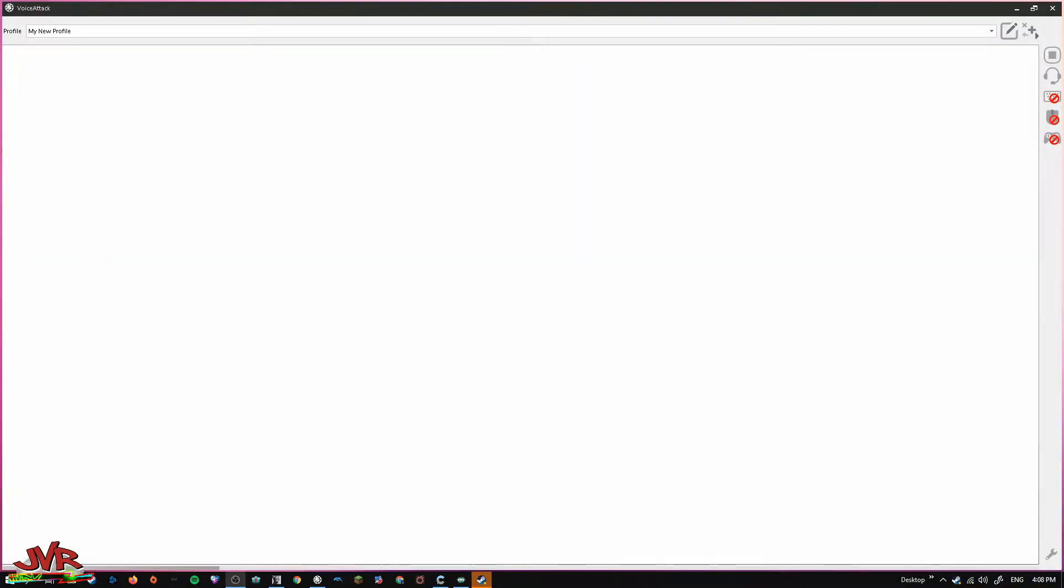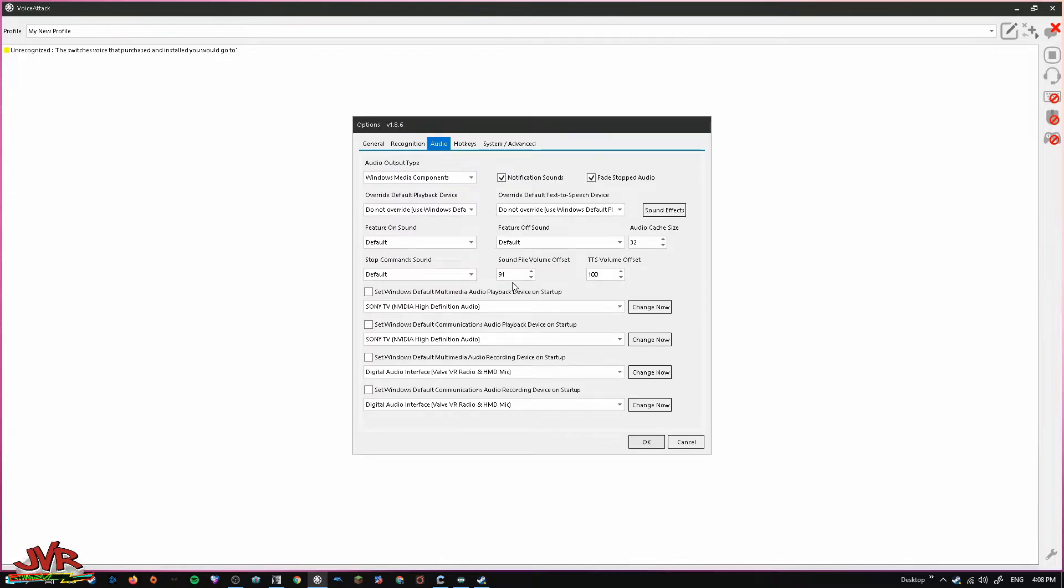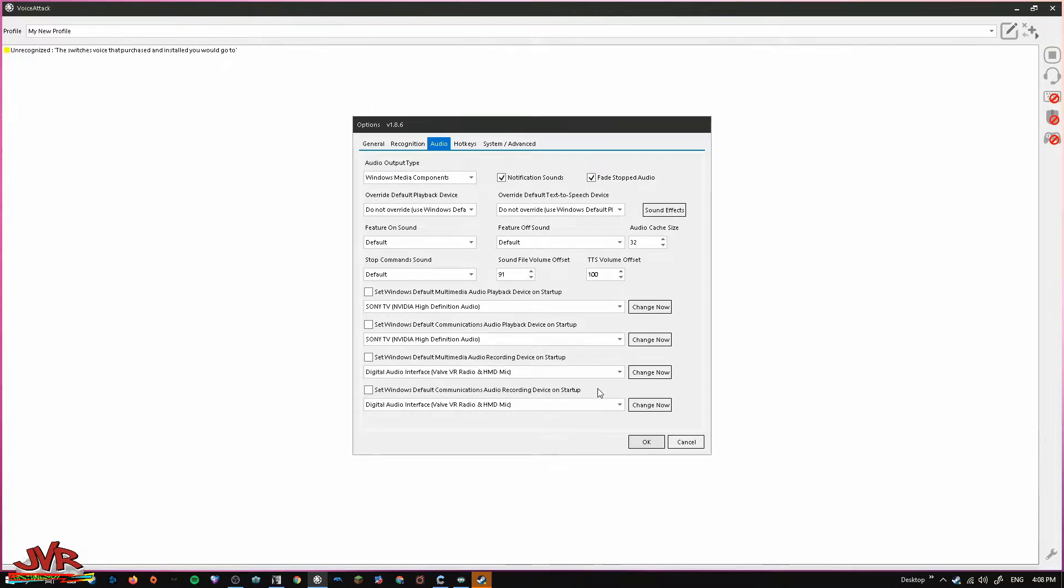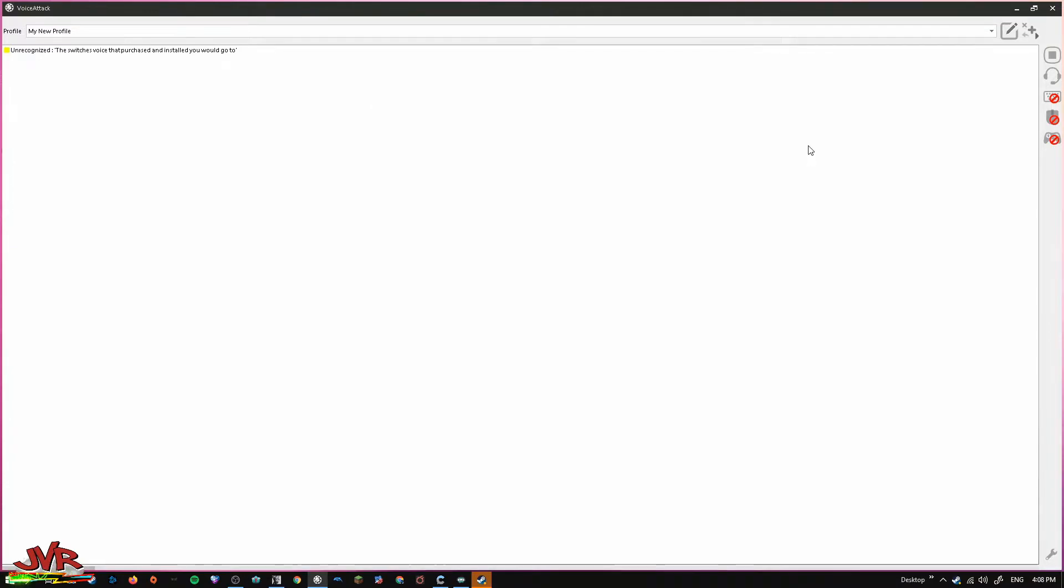Once you have VoiceAttack purchased and installed, you want to go to your settings down in the bottom right here and make sure that it has all your proper devices set up. Make sure it's detecting your microphone. This is a common issue - they don't select the proper device.